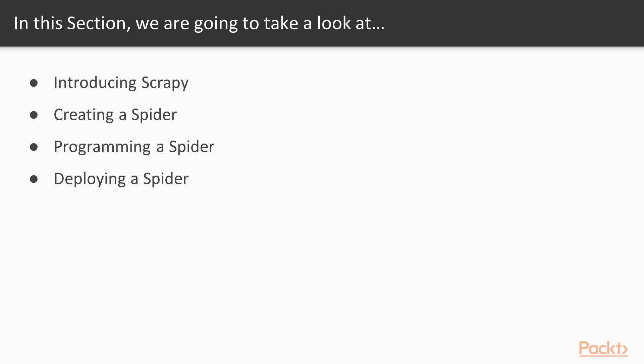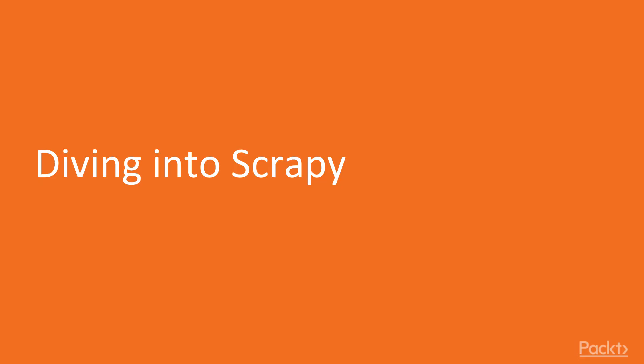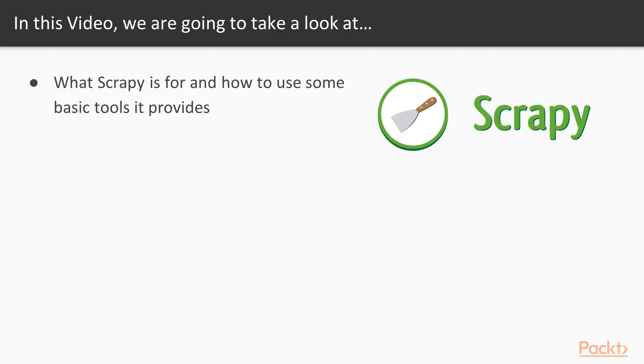Next I show how to start a Scrapy project and how to add a Scrapy spider. Then I show how to program a simple spider that gets data from Reddit's main pages. We wrap up by using the spider we created and see how we could use its output. Let's dive right into Scrapy.